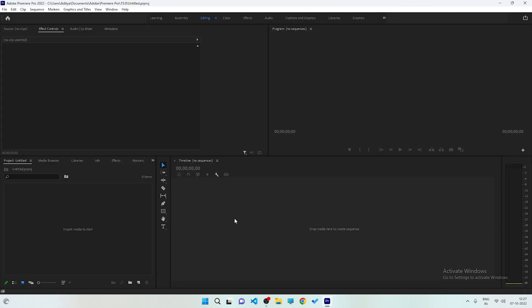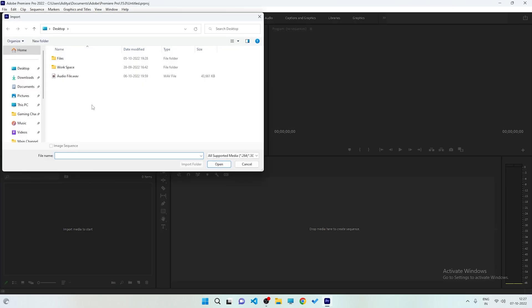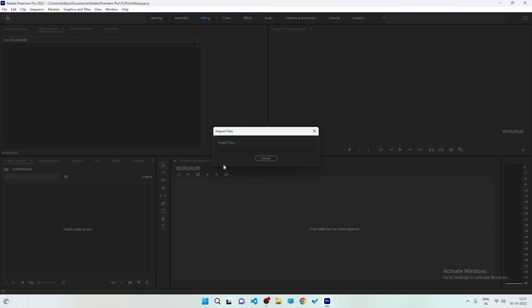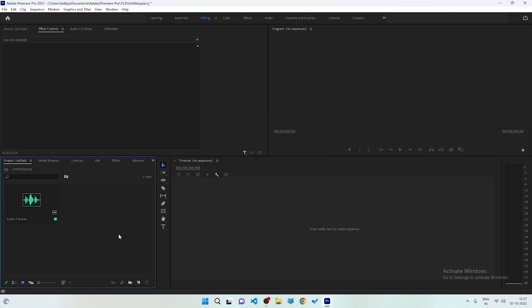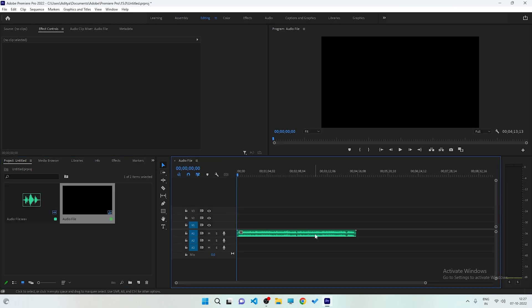First, you need to create a new project and you can give it a name. Click the OK button. After opening Premiere Pro, double-tap on your project panel, then drag your audio file into it to import it. After importing your audio file, click on it and drag it to your timeline.